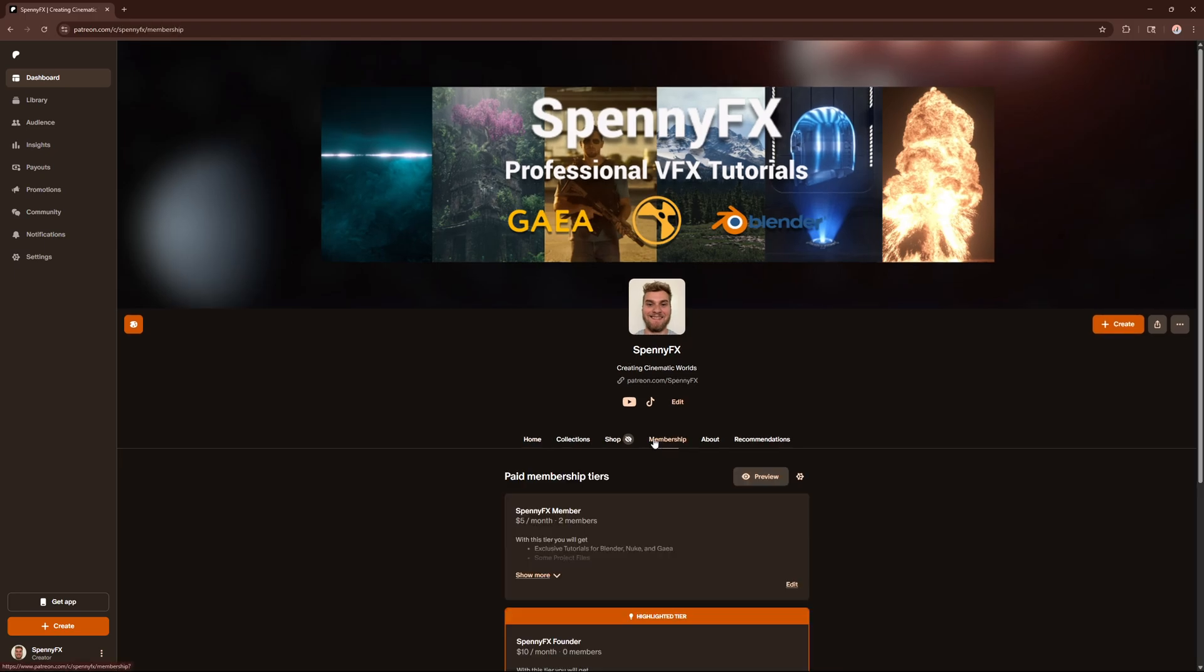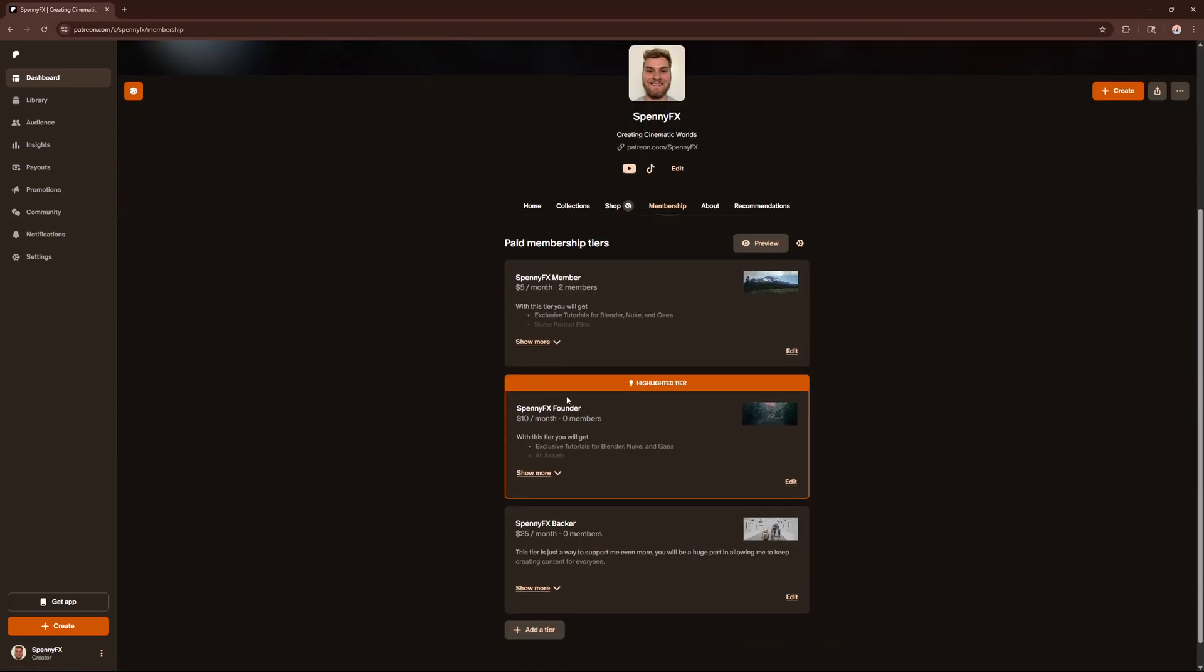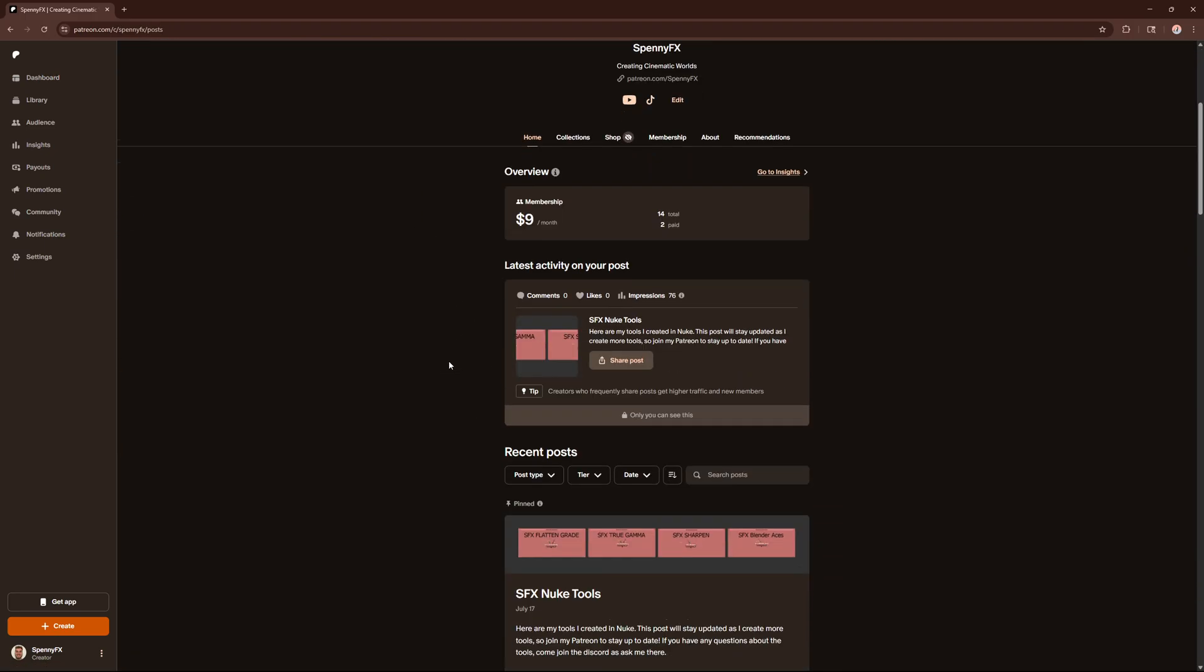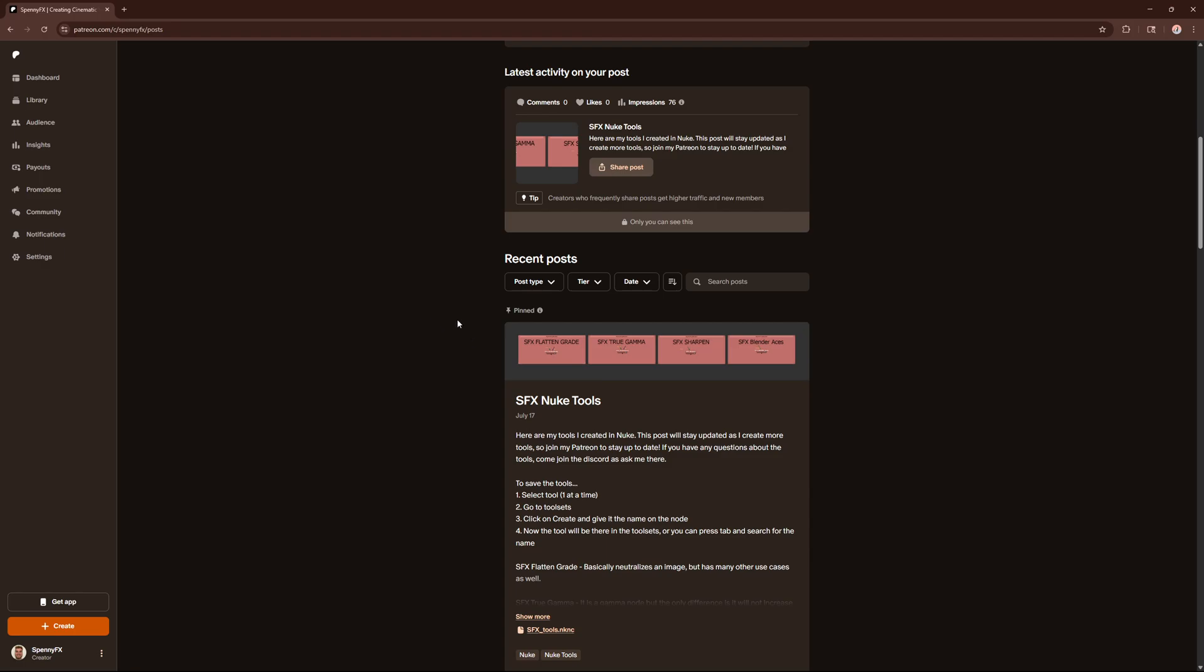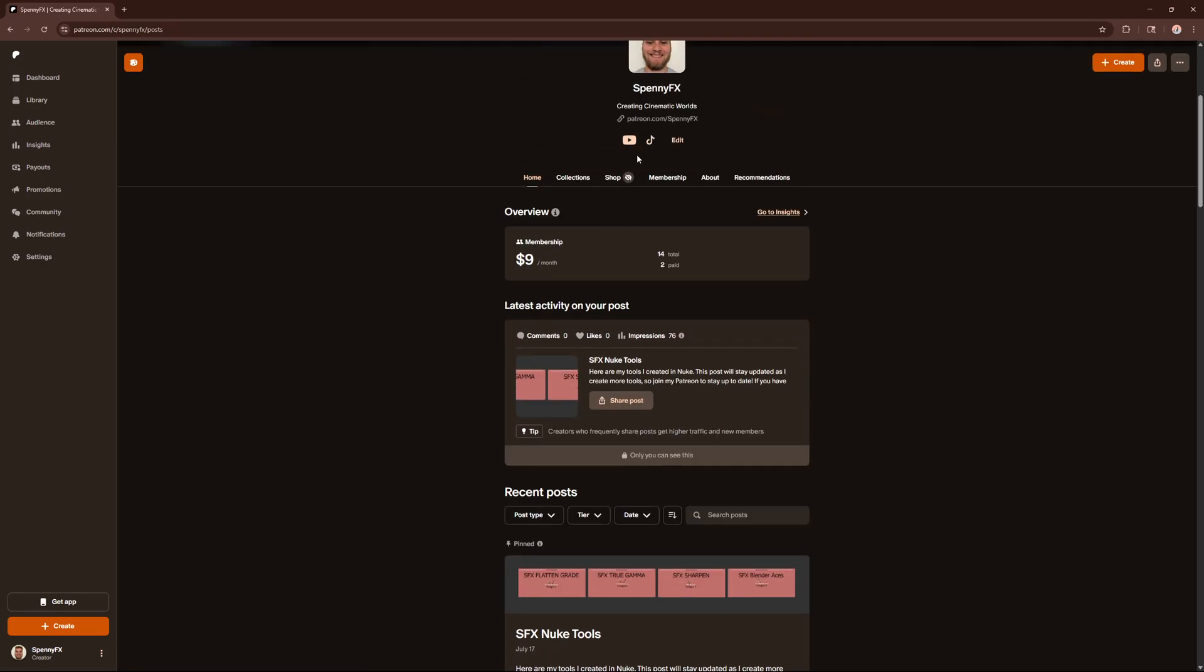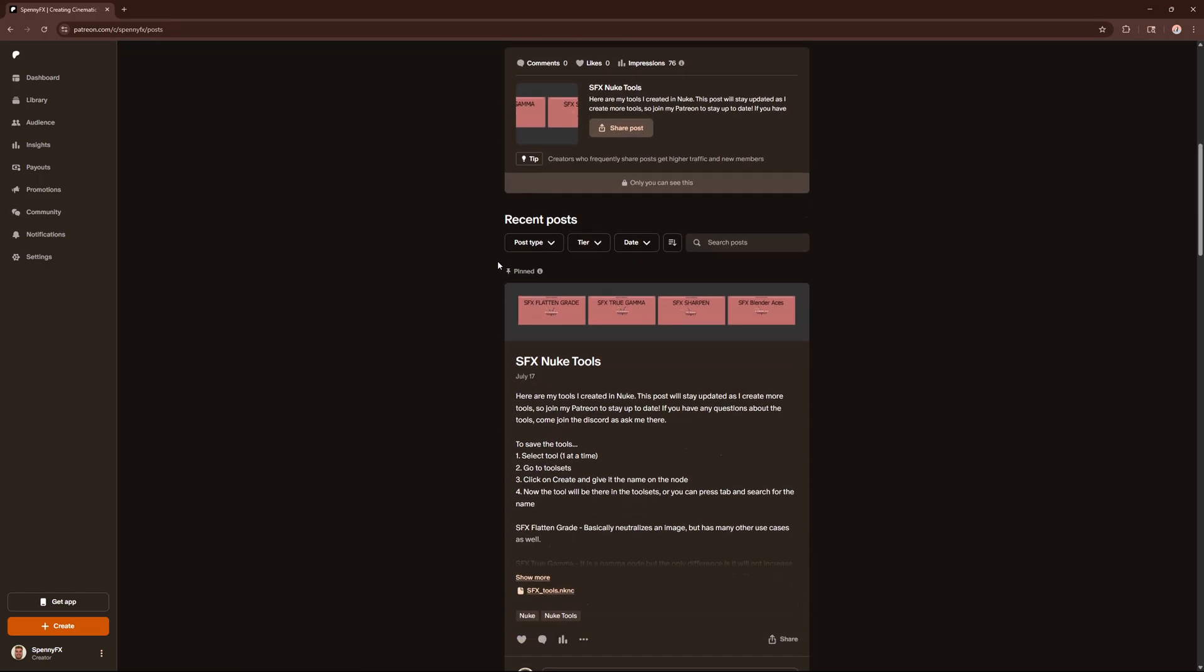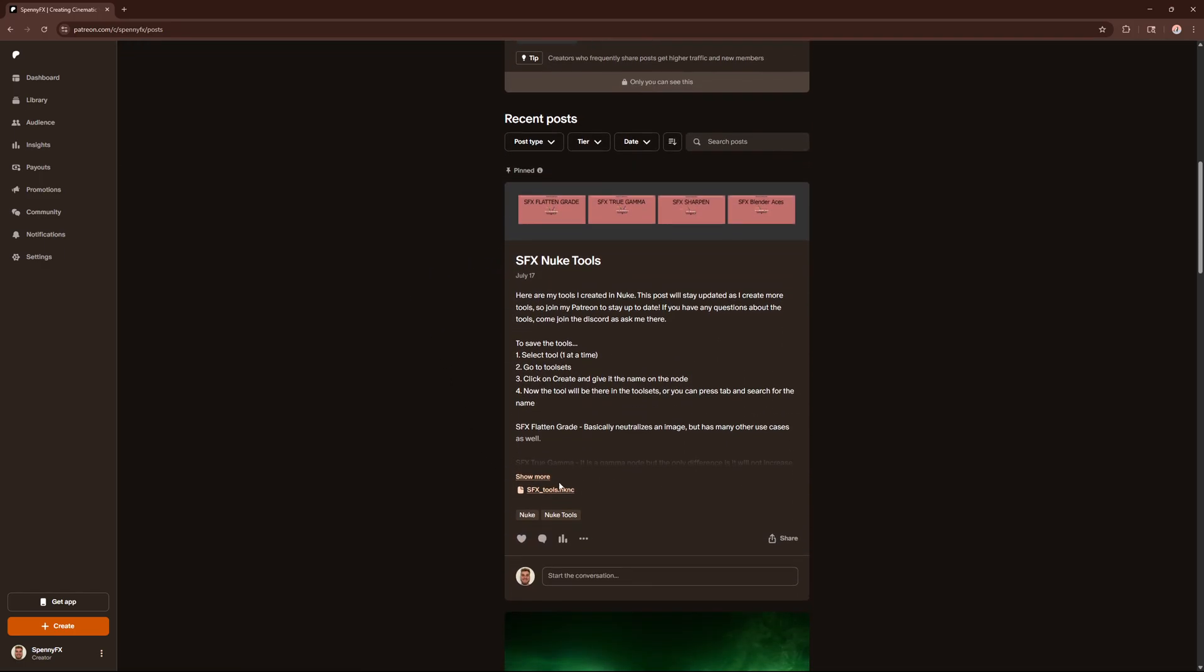All you need to do is sign up on my Patreon for free. You don't have to have a paid membership. I do have paid memberships if you want to support me and the channel. But all you have to do is join it for free and come down here and download this sfx_tools.